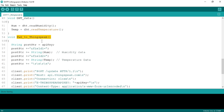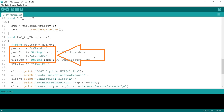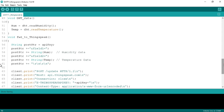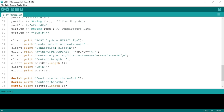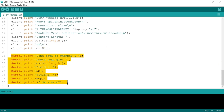In the 'forwardToThingSpeak' function, we define the string as 'postStr' and call the API key defined at the top. Then we add Field 1 with humidity, and Field 2 with temperature. If you want to add more sensor data, follow the same pattern. Remember: when sending data to any cloud, first send the total length of the string you're going to post, then send the data. I have also serially printed all the data so you can monitor it in the serial monitor.